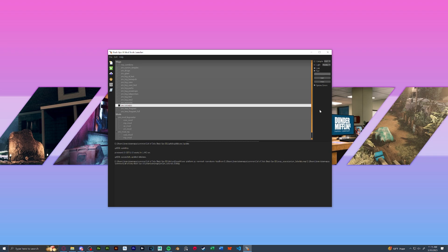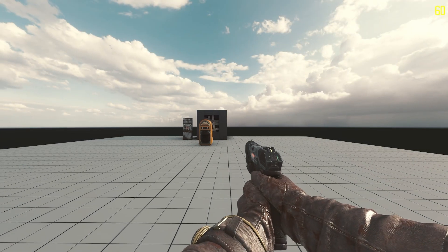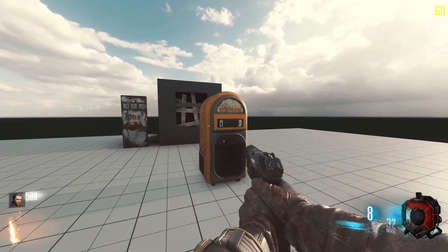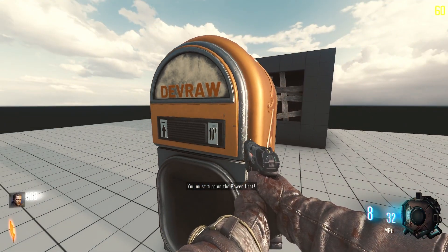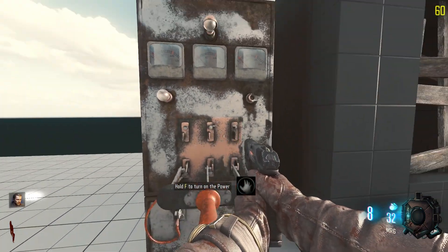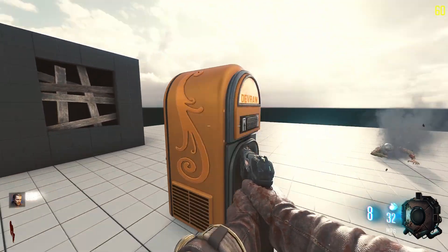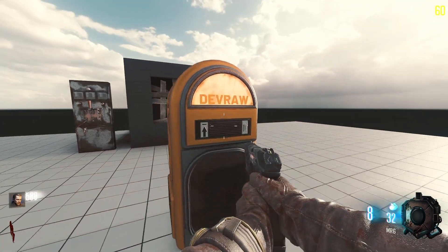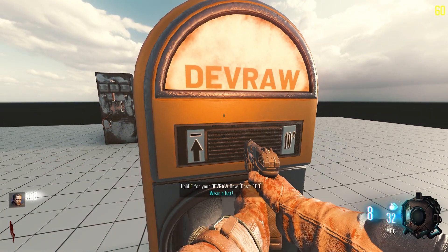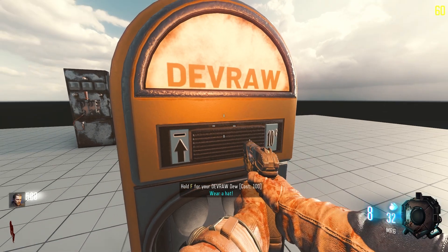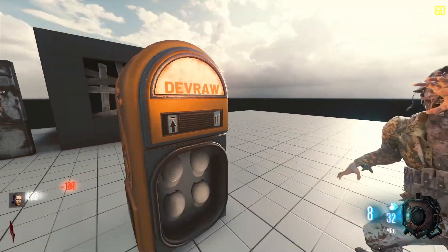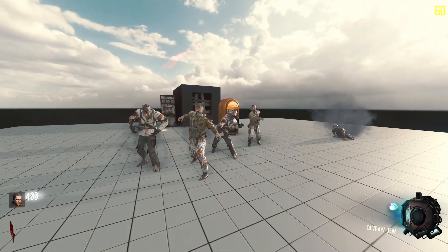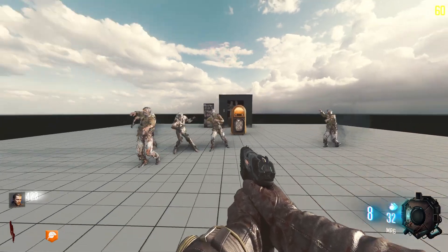With that being said, all that's left to do now is to compile light link and run our map. All right, now that we're in game, we could see our perk machine has loaded in. It's telling us we've got to turn the power on first. Make sure to include a power switch. And then press hold F for your dev raw do. Cost 100, you can wear a hat. Drink the bottle, get the perk icon.